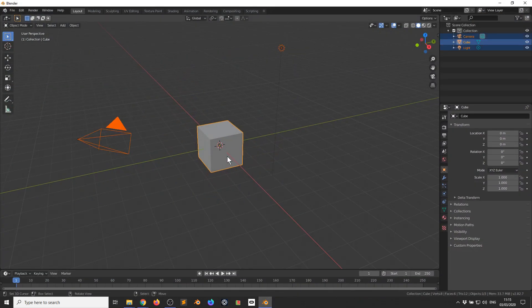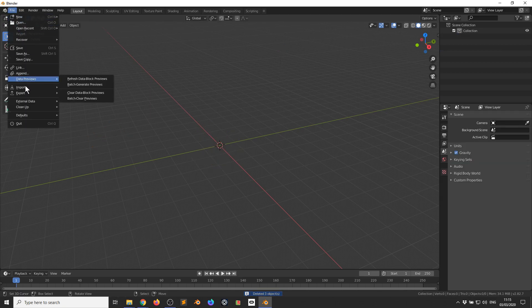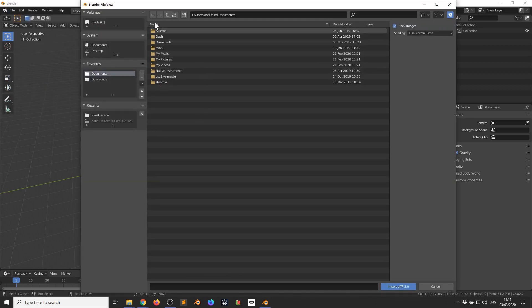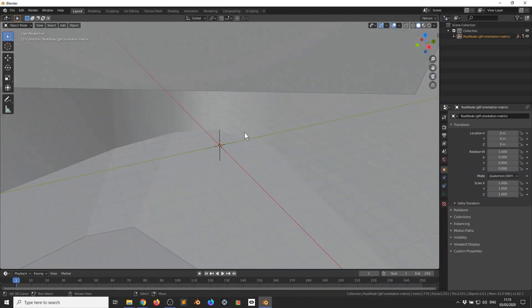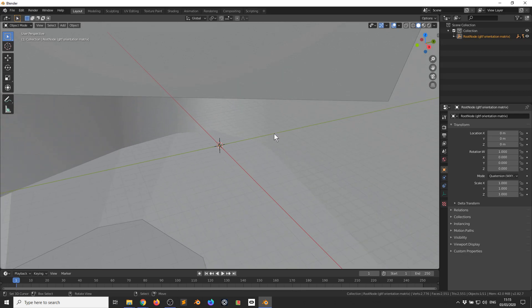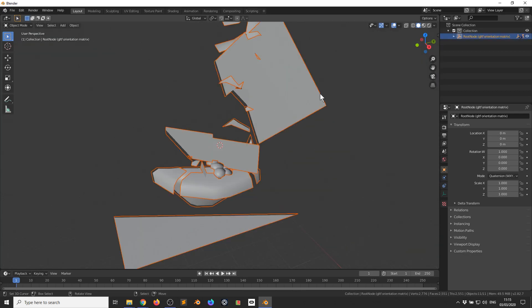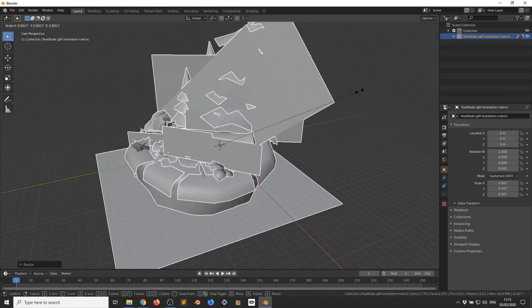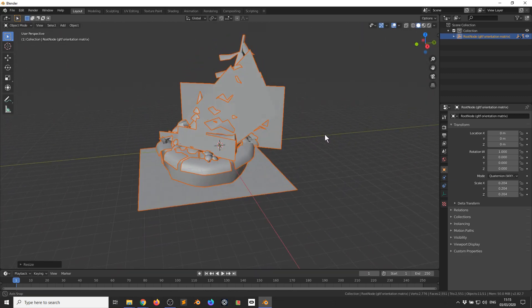Now I'm going to go into Blender. I'm going to press A to select everything, then press X to delete everything. I go to File, Import, GLTF. I'm going to go to the Downloads folder and double-click Scene.GLTF. Now everything's really big so I use the mouse wheel to zoom out. I press A to select everything and S to scale it down, zoom in again, S to scale. So this is the model without any textures.